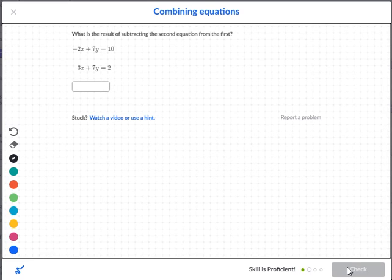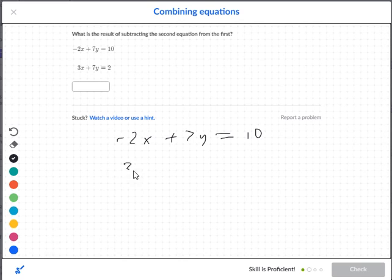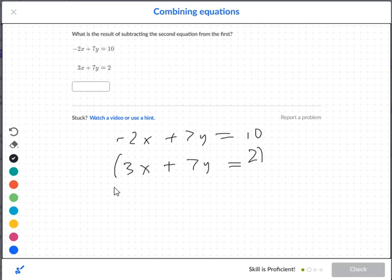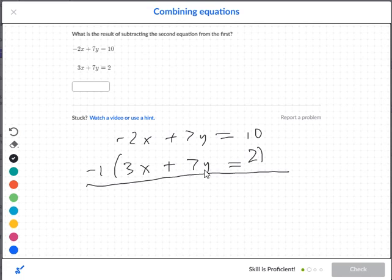What is the result of subtracting the second equation from the first? So we have negative 2x plus 7y is equal to 10, and 3x plus 7y is equal to 2. Now here's the thing: when you subtract the second equation, what you want to do is make everything opposite — like multiplying through by negative 1.